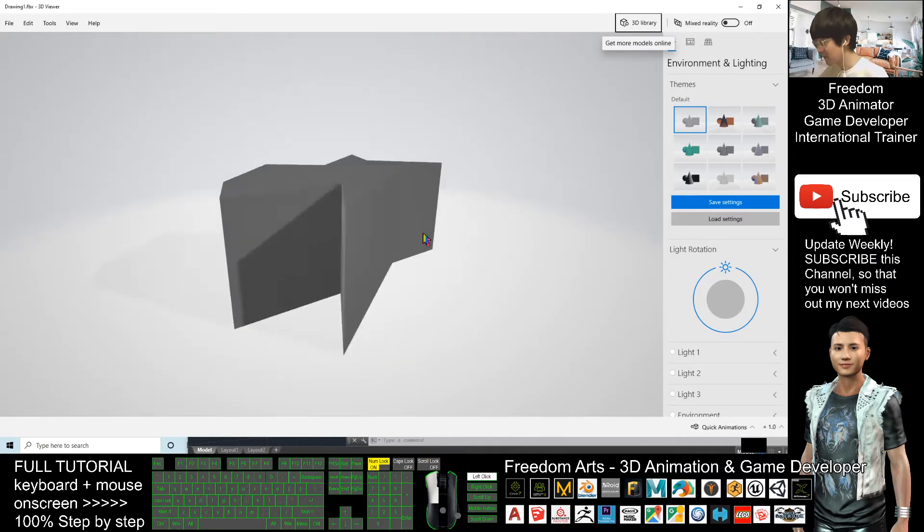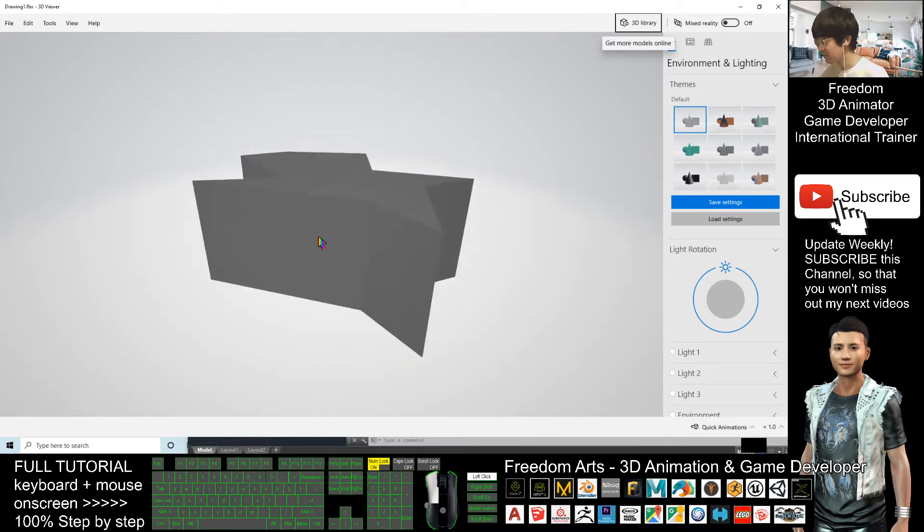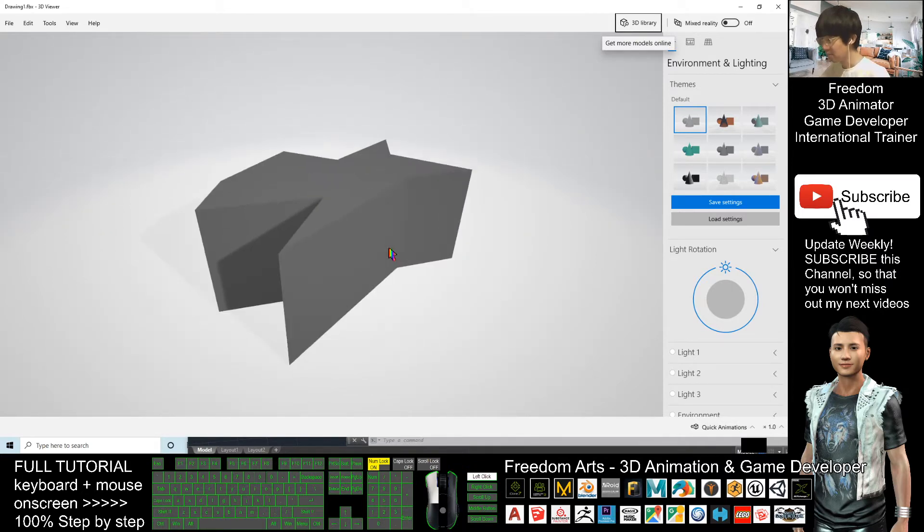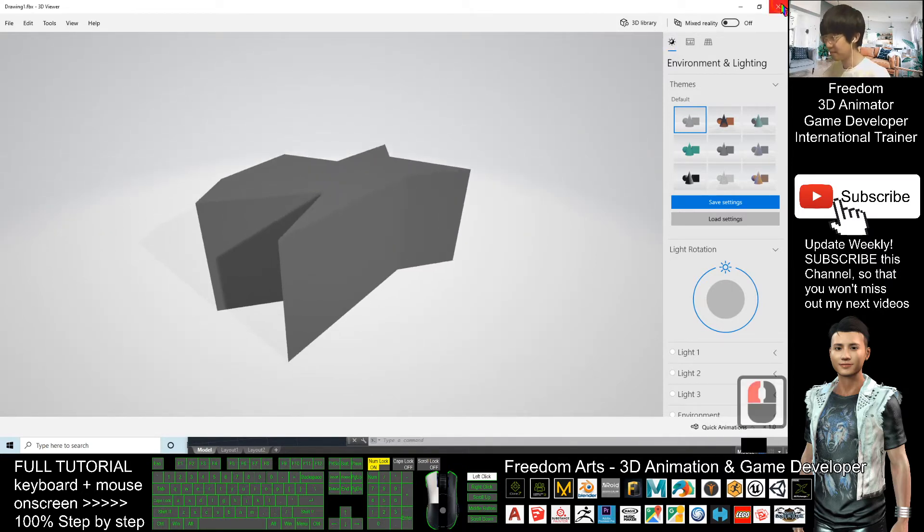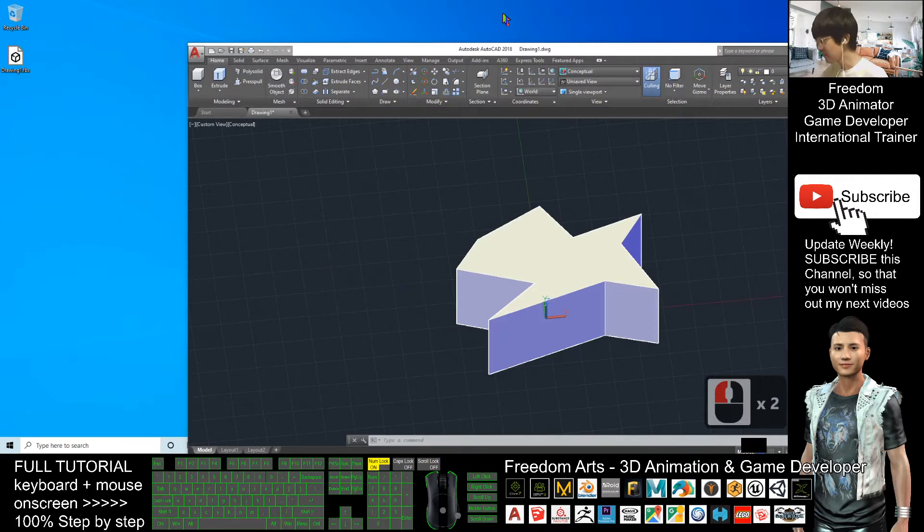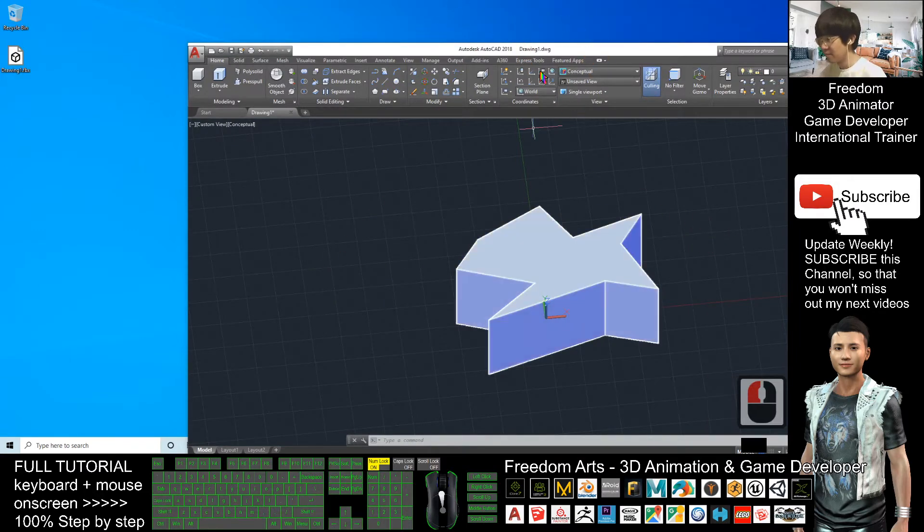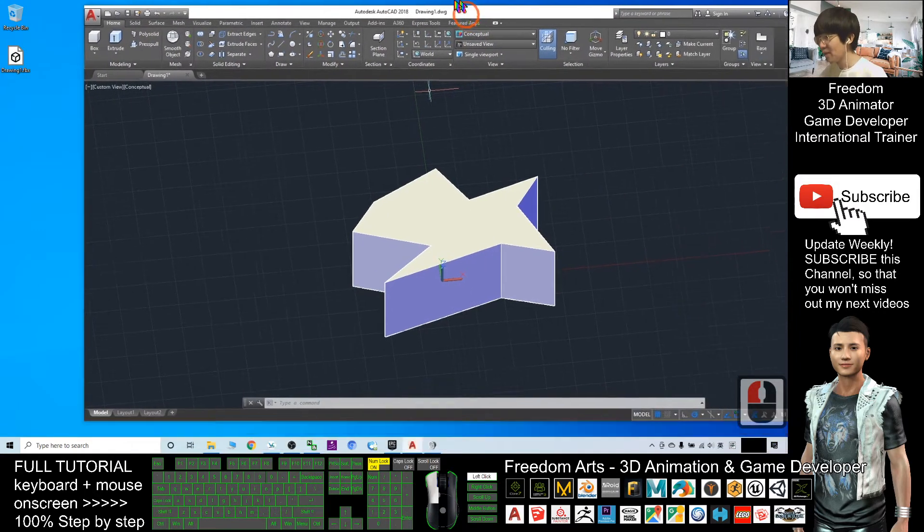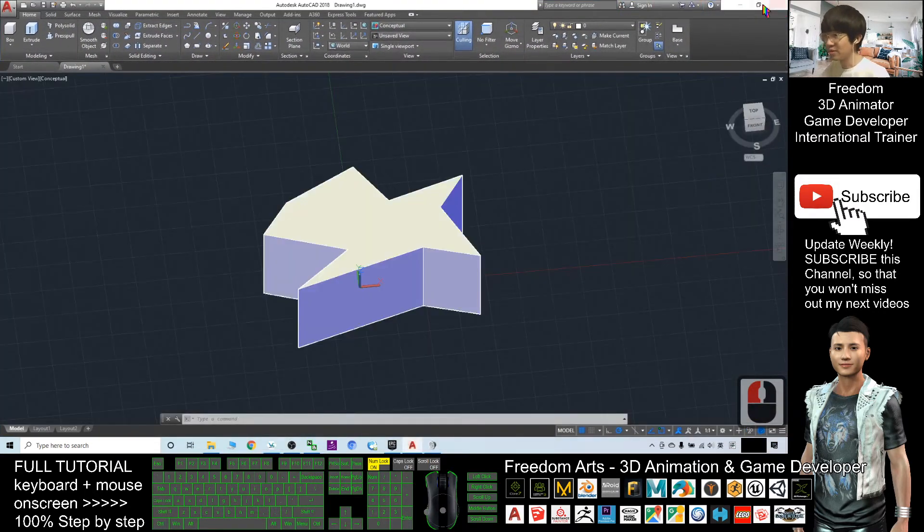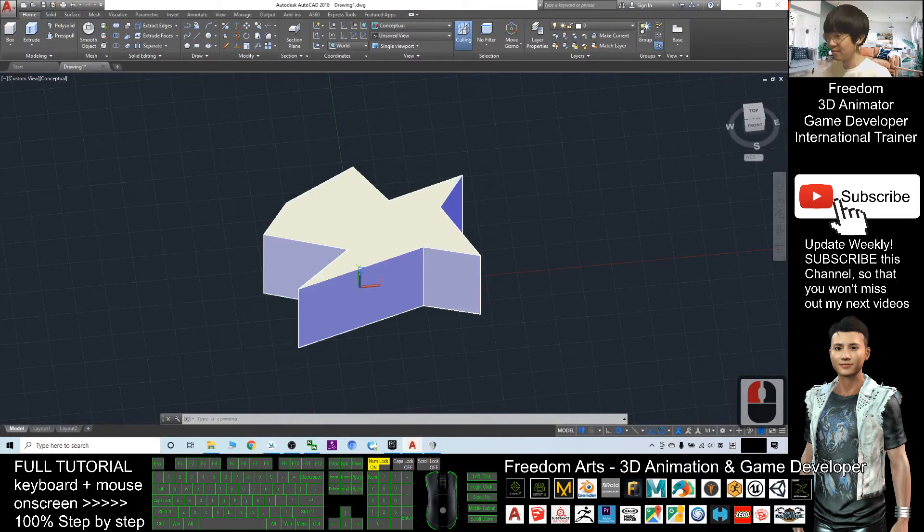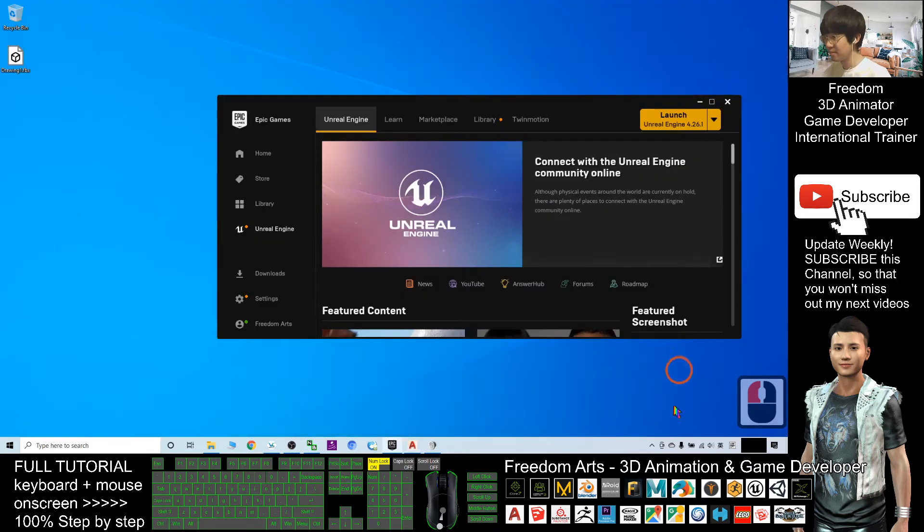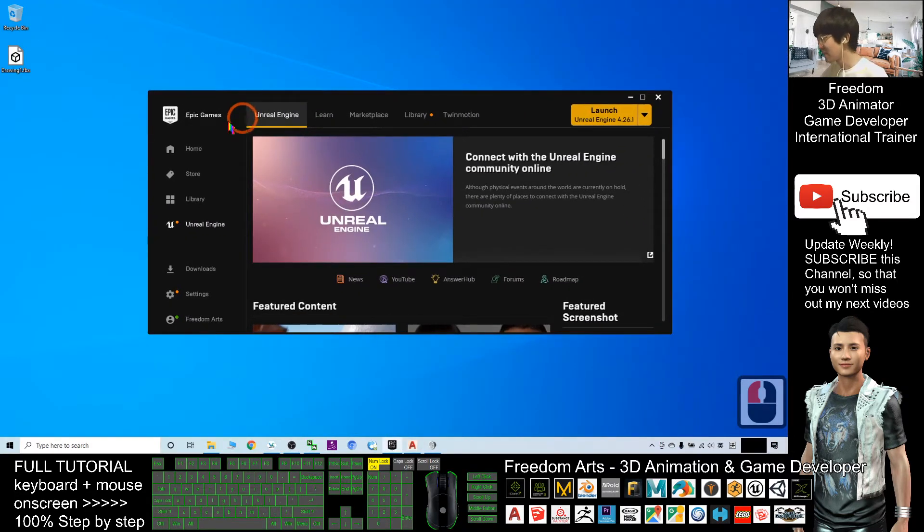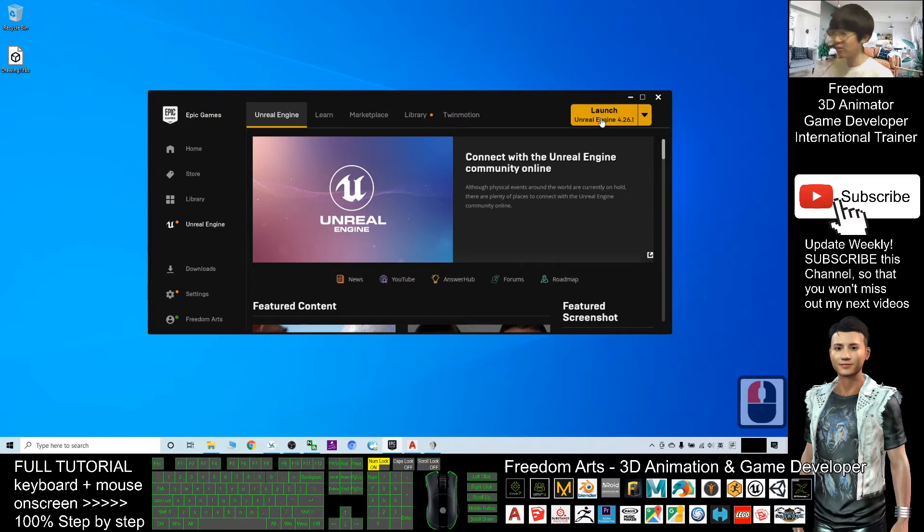Next, I will open the Unreal Engine. This is my Epic Game Launcher. I will launch Unreal Engine 4.26.